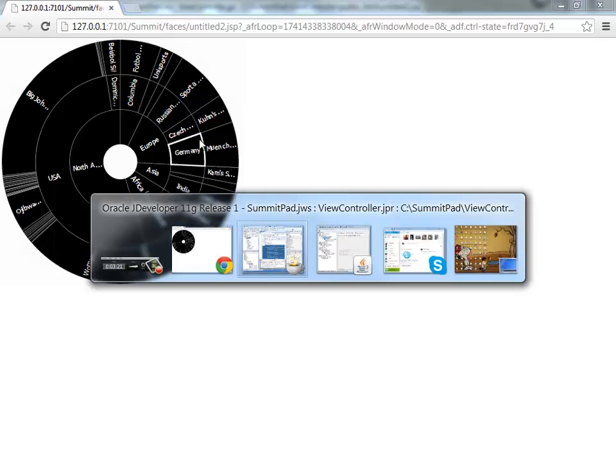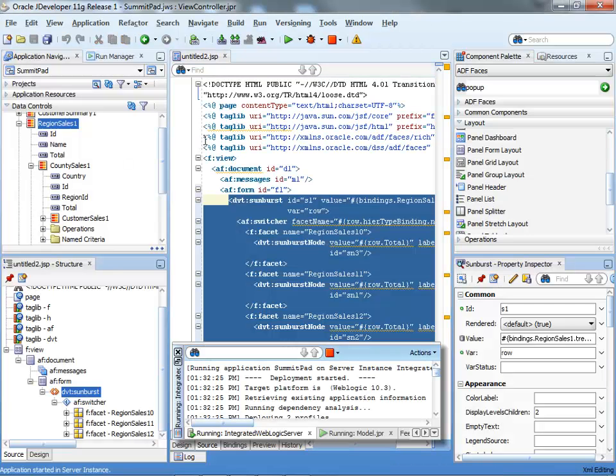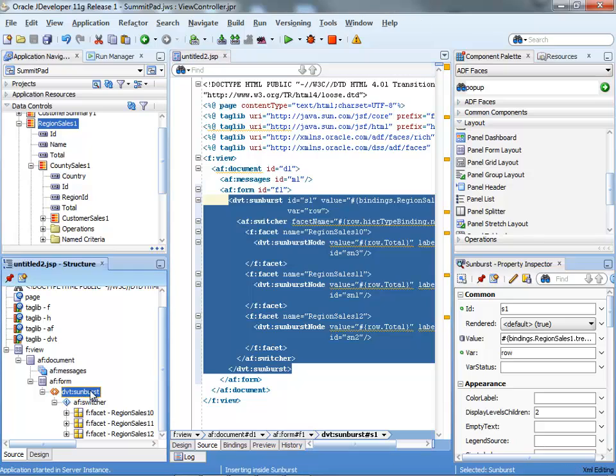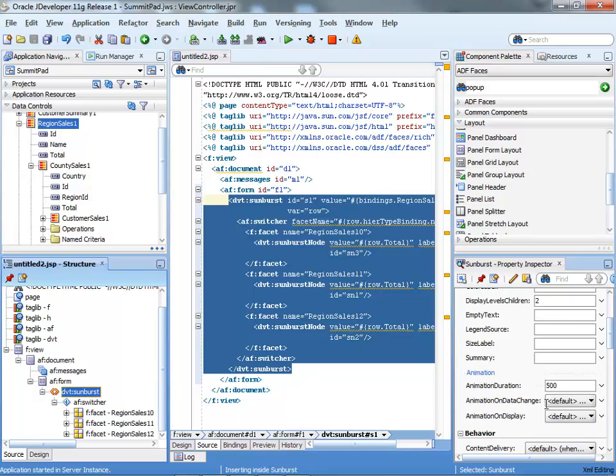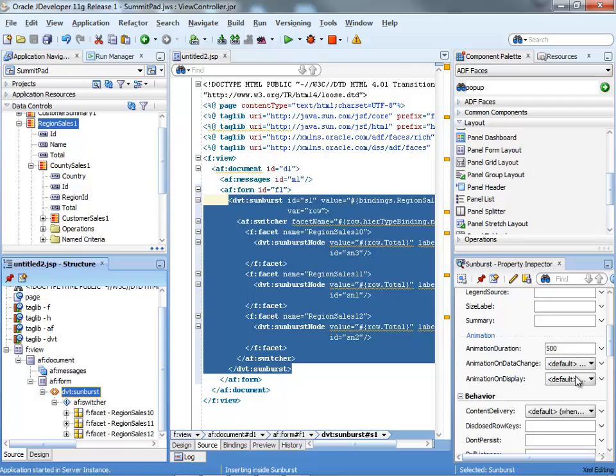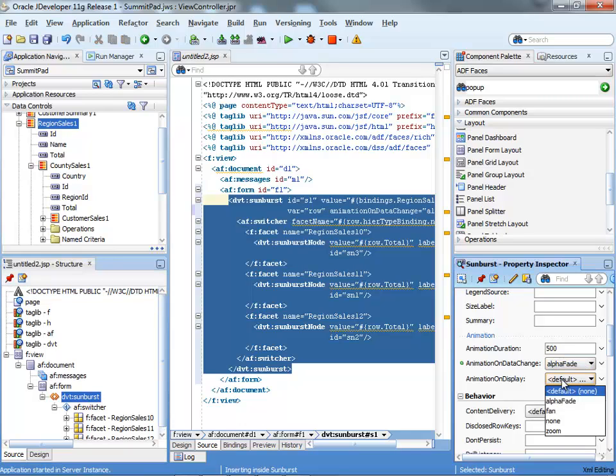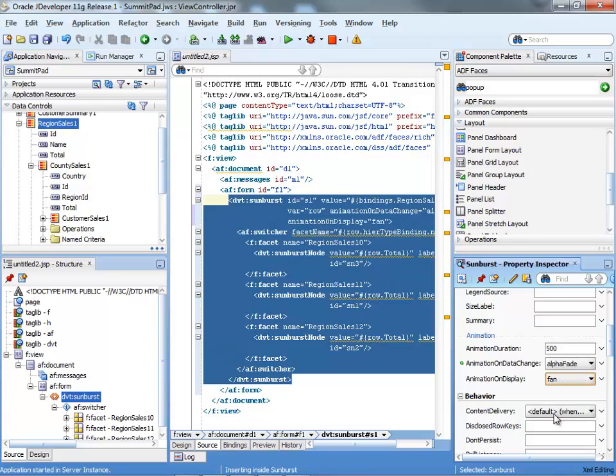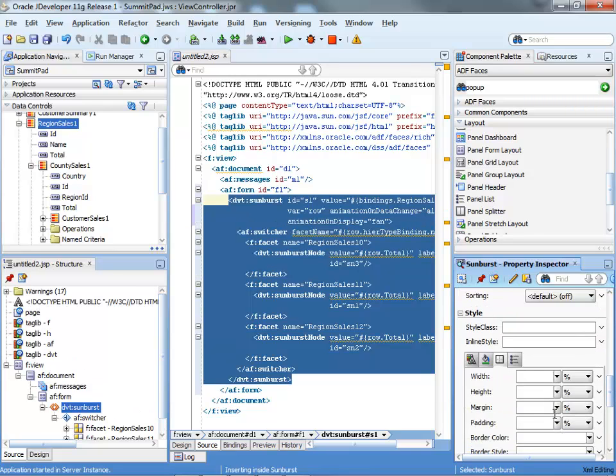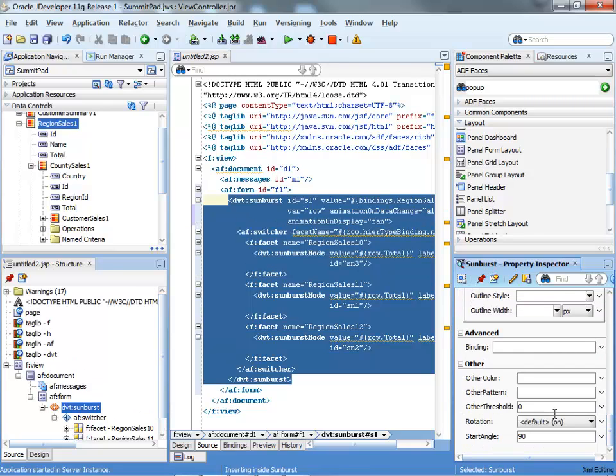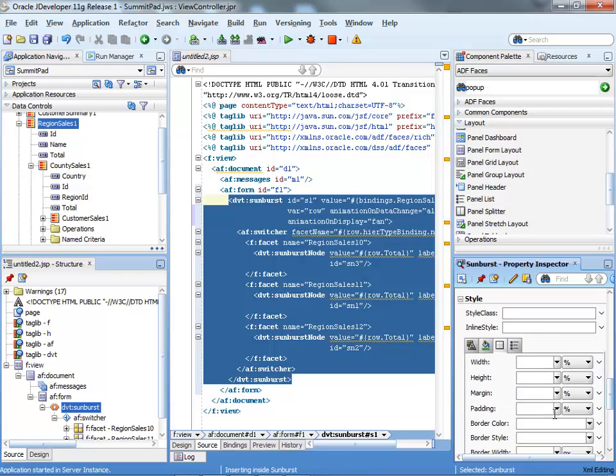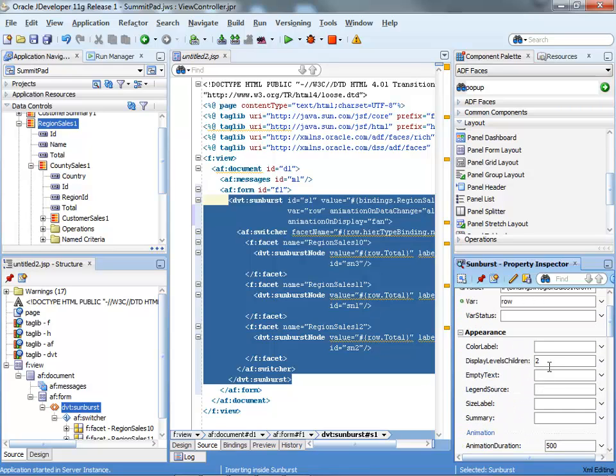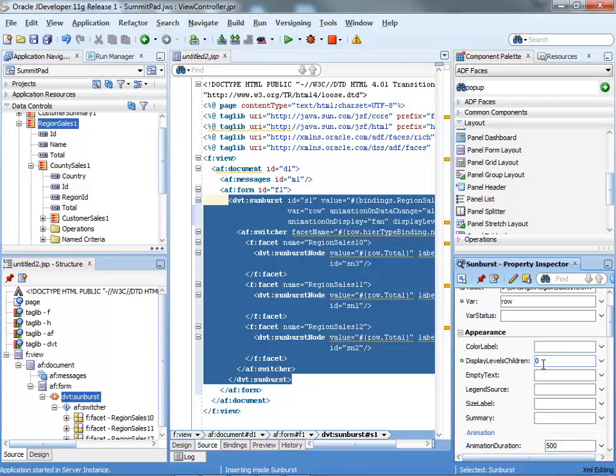So we'll switch back into JDeveloper and we'll set some things first of all at the Sunburst level itself. One thing we might want to do is use some of the animations. Just to make our presentation a little bit more impressive. More importantly probably is this thing which is called Display Level Children. So initially it expands two levels down and we don't actually need it to expand levels down. So let's set this one to zero.